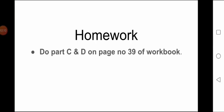Next is homework: do Part C and D on page number 39 of the workbook. This is our lesson. Take care. Goodbye.